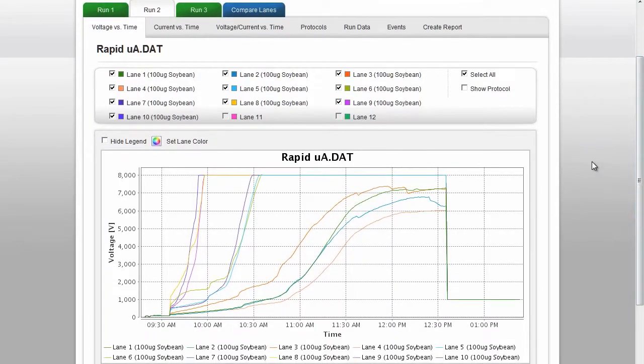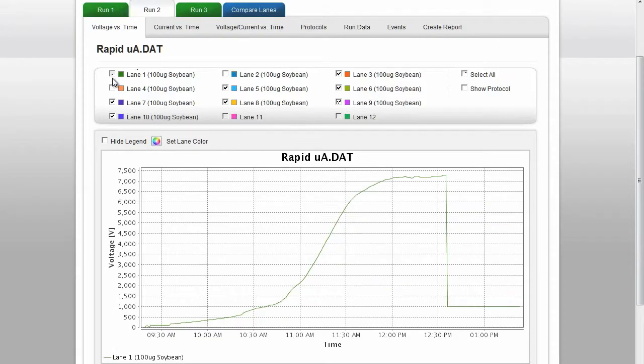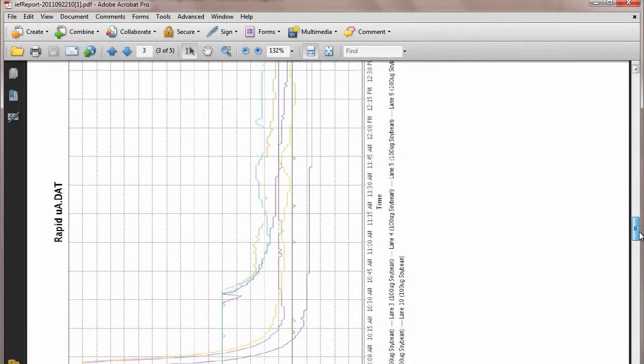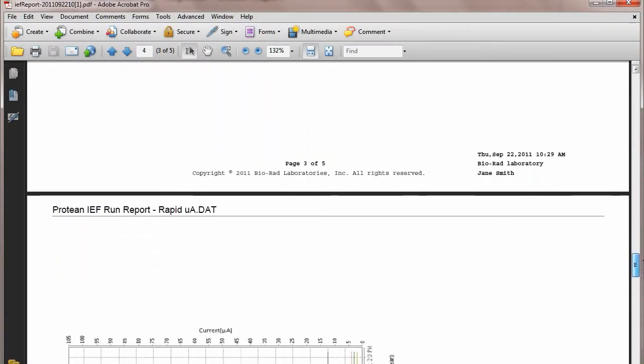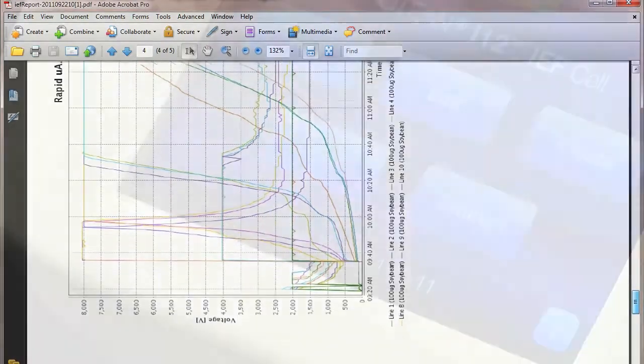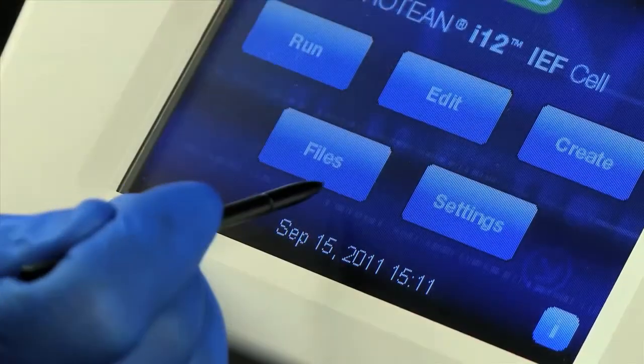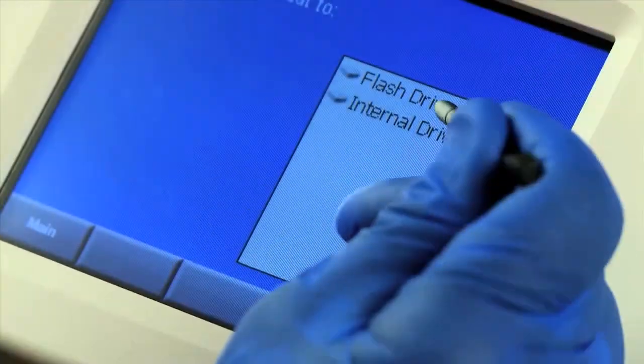It can be used to display the electronic run profiles for each lane, compare data from different runs, and generate and print reports.